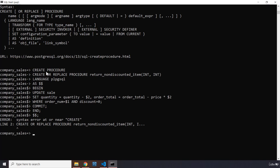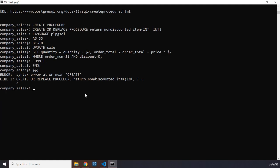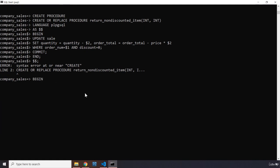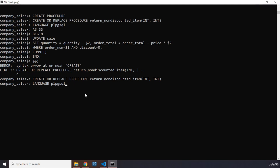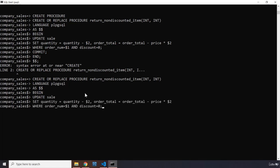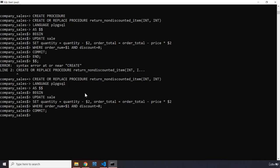There's an error, so we need to redo everything. The structure is: CREATE OR REPLACE PROCEDURE, then set the language, then the double dollar sign separating header from body, then BEGIN the body. The transaction is the UPDATE statement — we set the quantity, pass in the conditional WHERE clause, then COMMIT the changes, END the transaction, and close the body with double dollar signs. This time it says CREATE PROCEDURE — success.